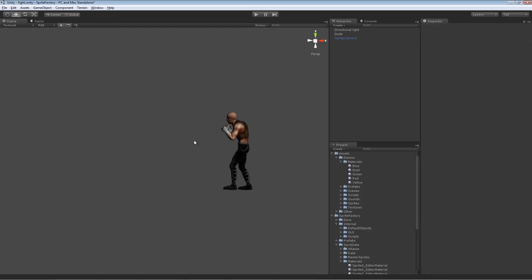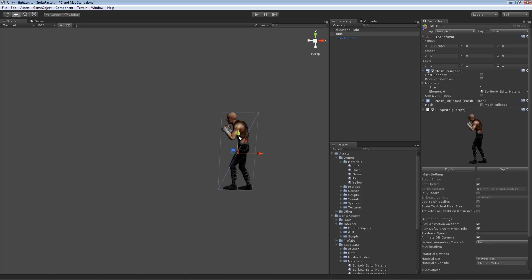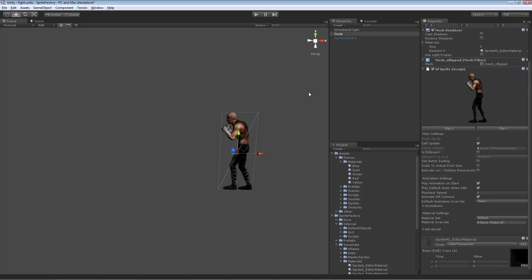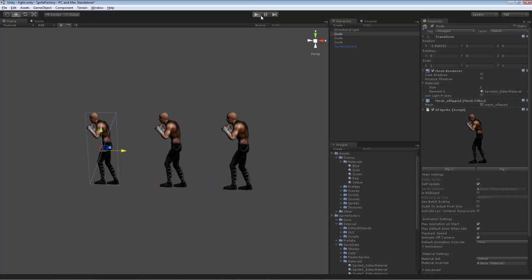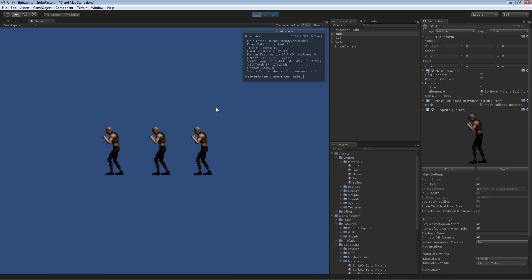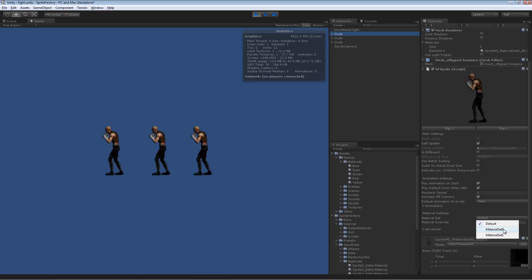Let me show you why material sets are useful. With this sprite, let's set him back to default and make three copies. Unity can batch draw calls for objects using the same material, so these three copies all take one draw call — you can see it says batch three. If we take one of these characters and change his material set, now we have two draw calls.